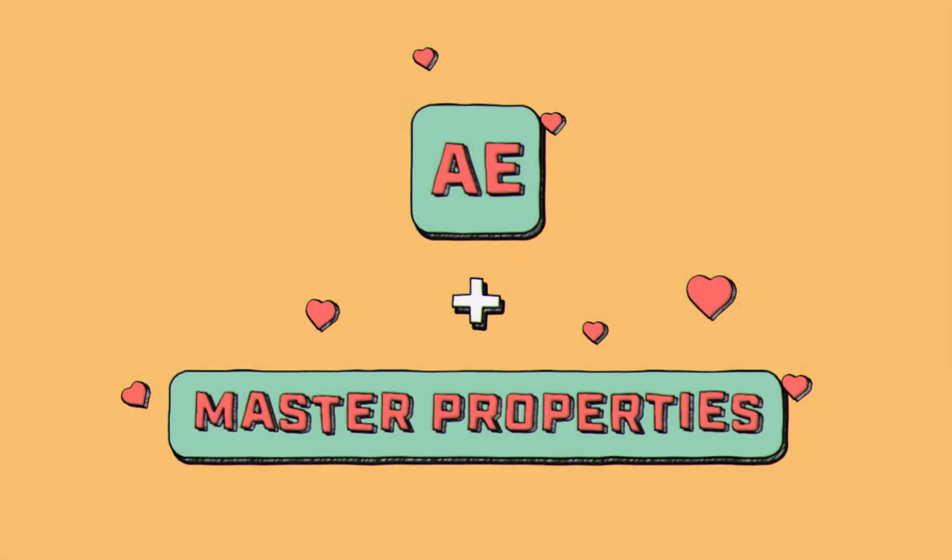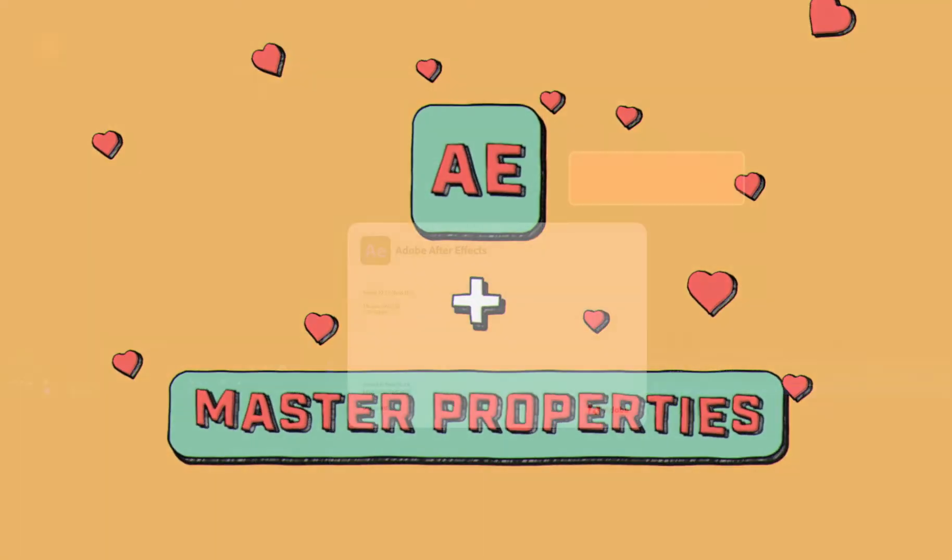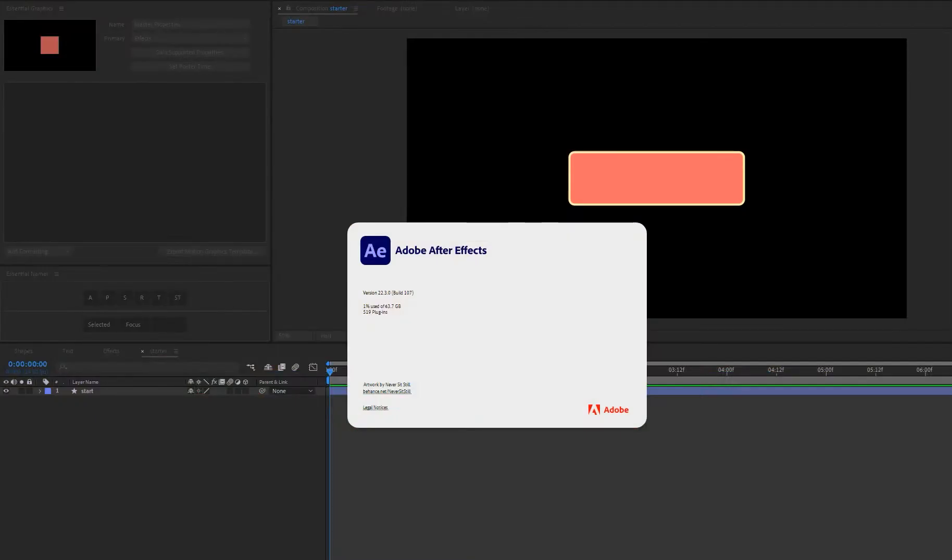Let's dive in and take a look at Essential Namer 2. I just want to point out that I'm using After Effects 22.3.